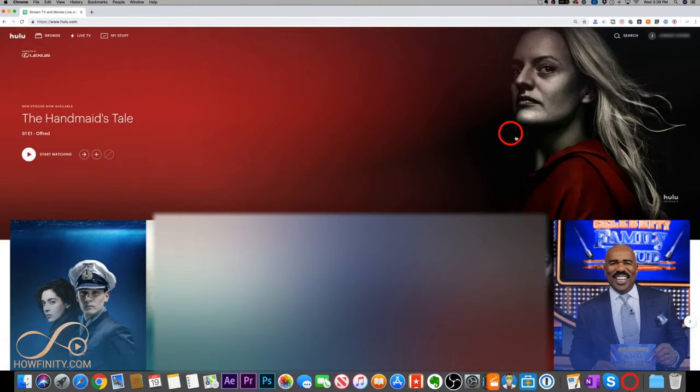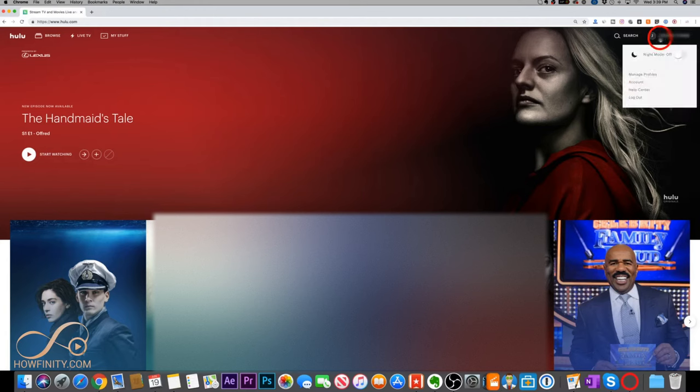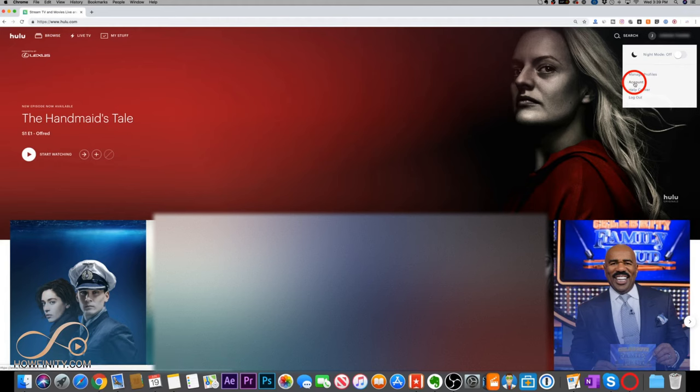And once you log in, it will take you back to Hulu.com, but now you're signed in. So you should come up here to your name and go down to accounts. That's the option that we want to go to.